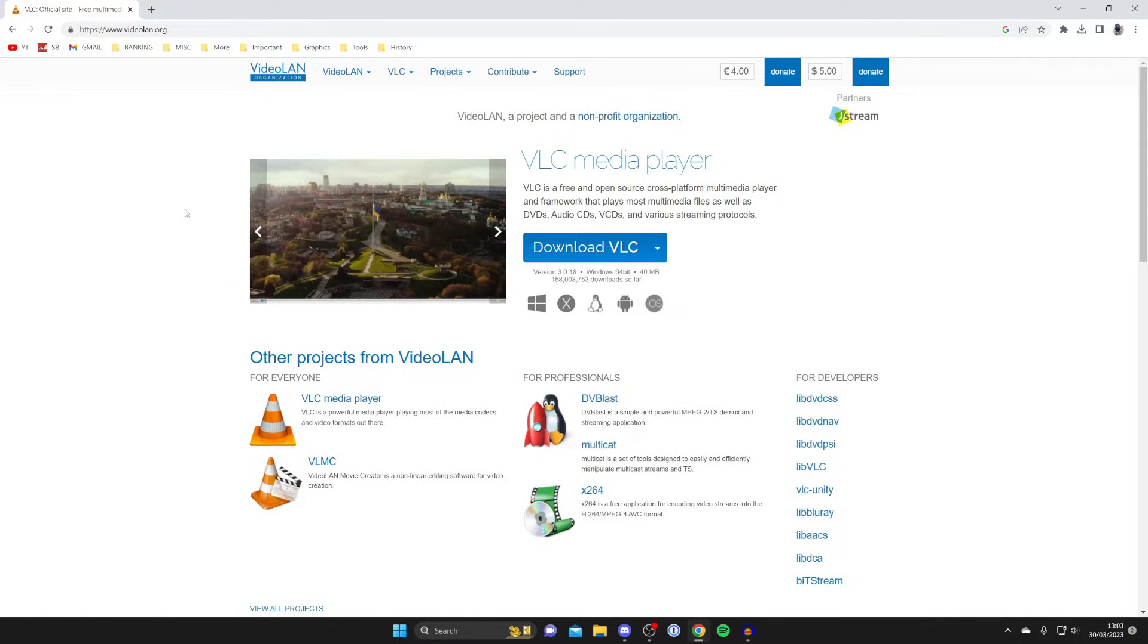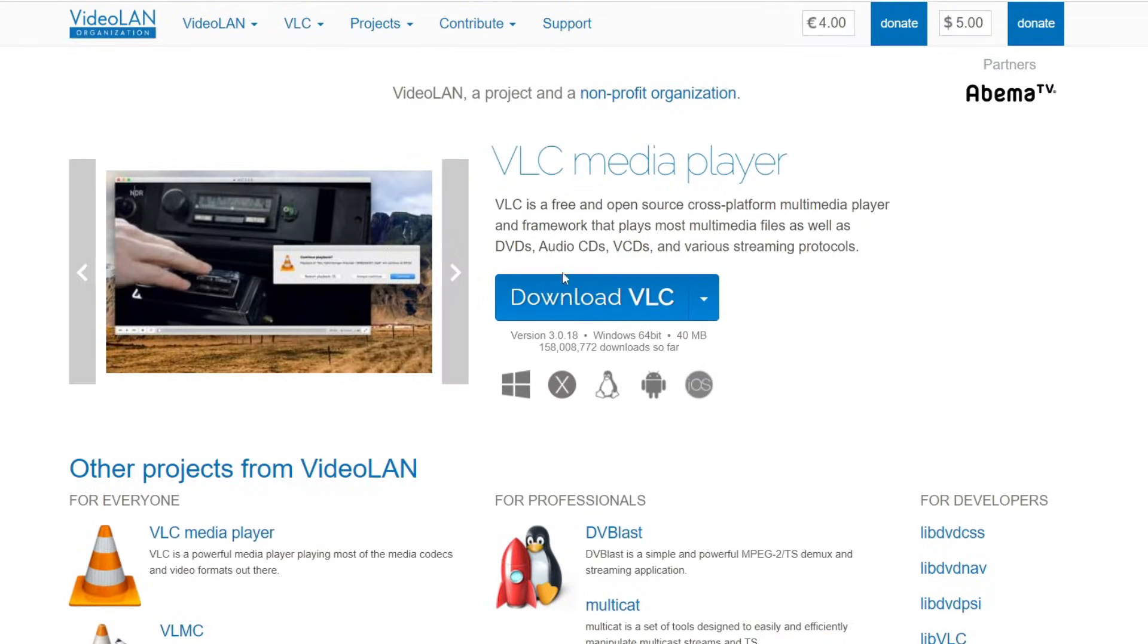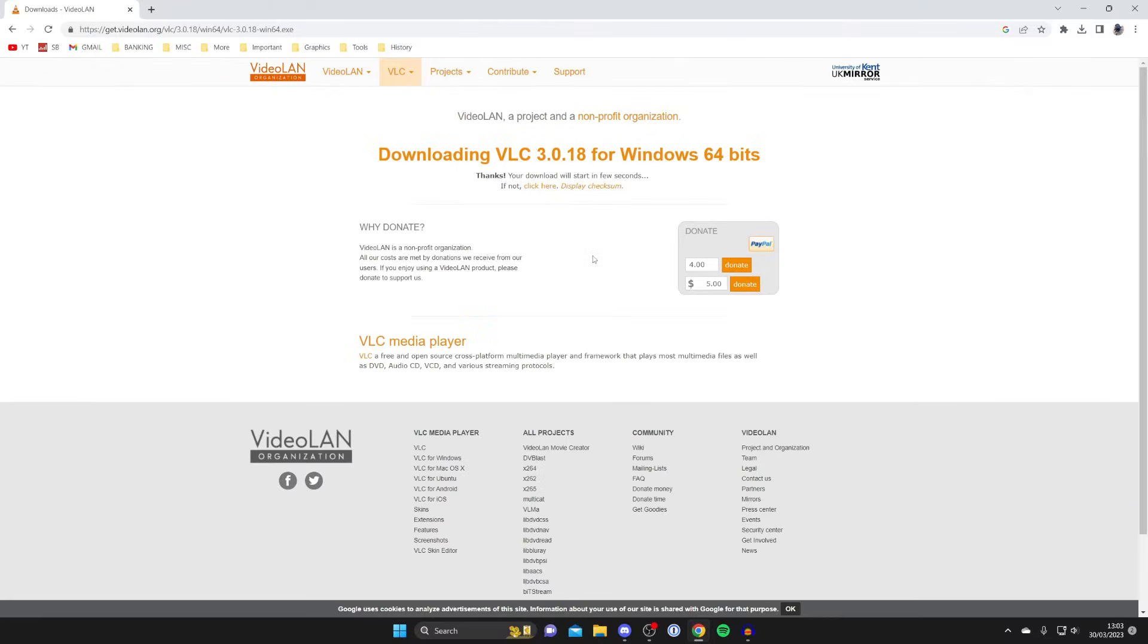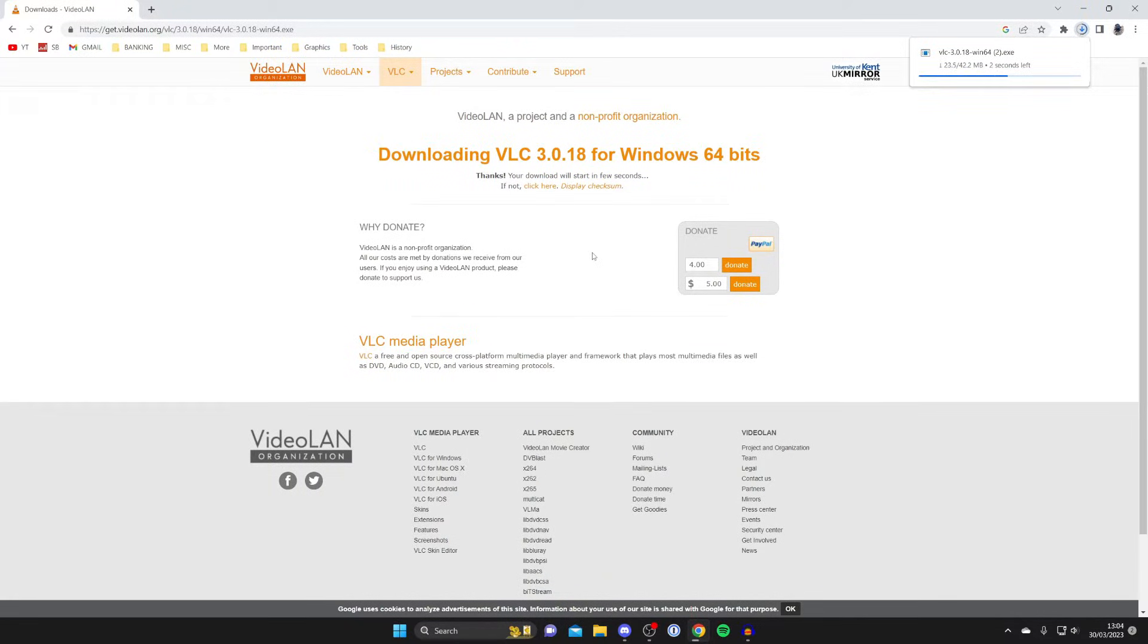Then all we need to do is download it so tap on download VLC and the download should then automatically begin. It will take a minute or two to download depending on your internet speed and then the installer is going to be in your downloads folder in your file explorer.